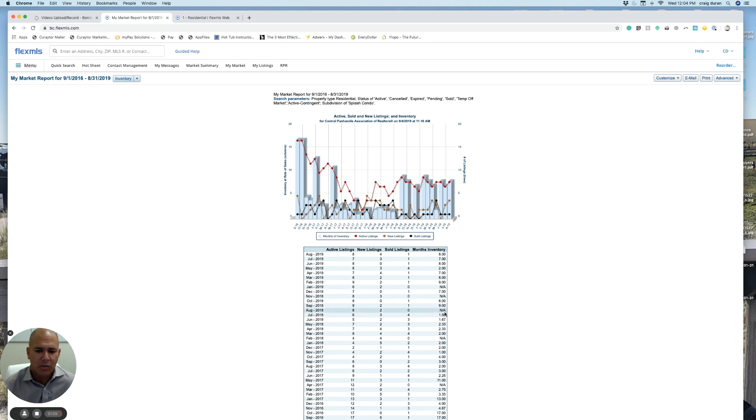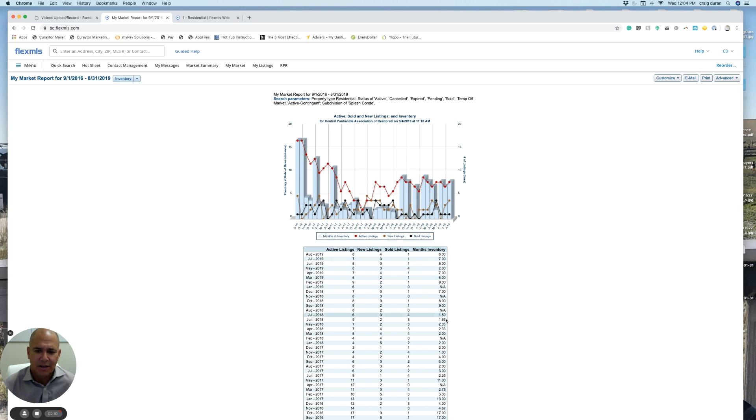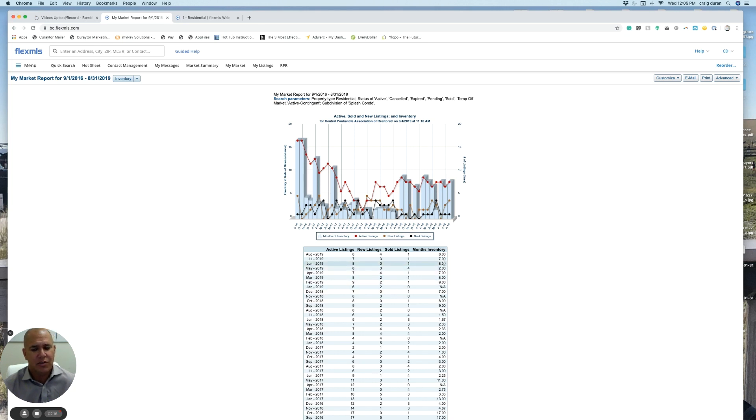September, we jumped up to nine months of inventory. October, eight months of inventory. If you really follow it since September, except for one month in the month of May when we sold four units, we've really been at least in neutral market territory, if not drifted into a little bit of buyer market territory.